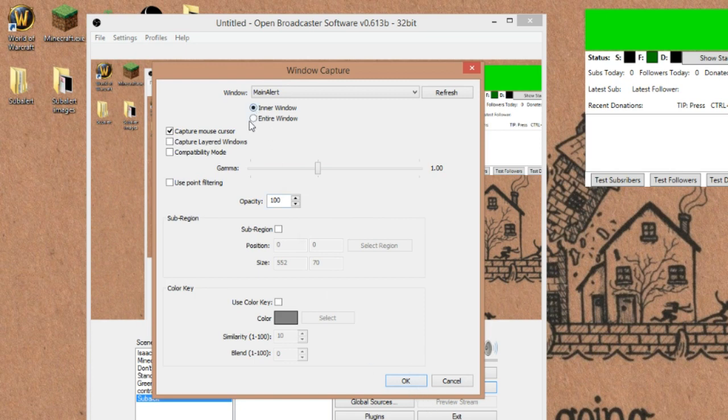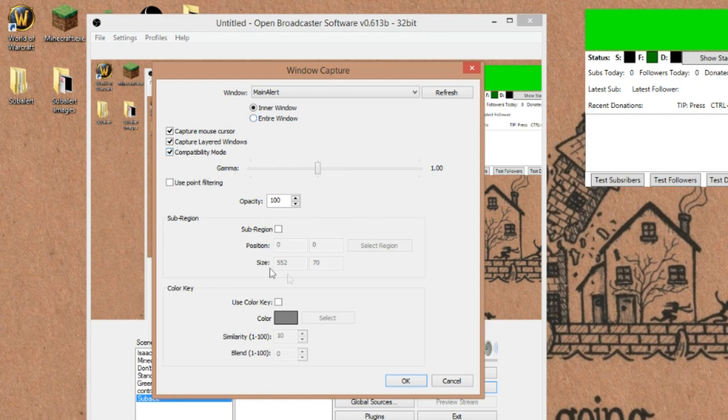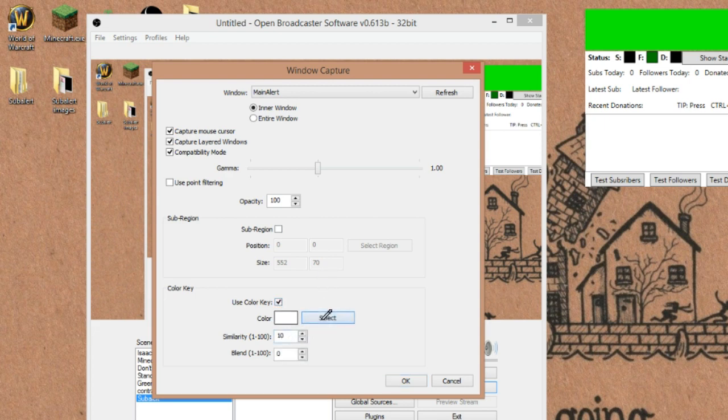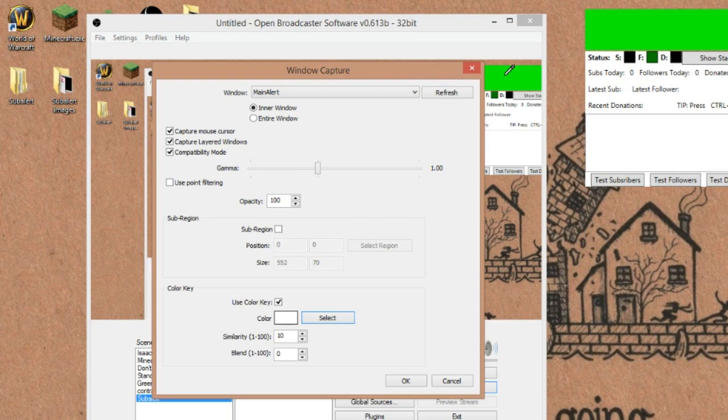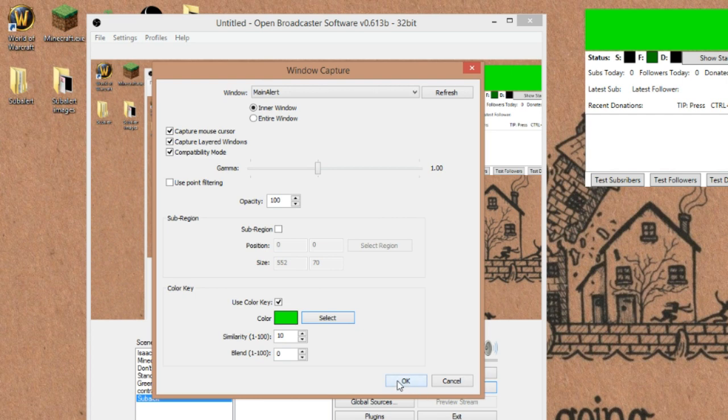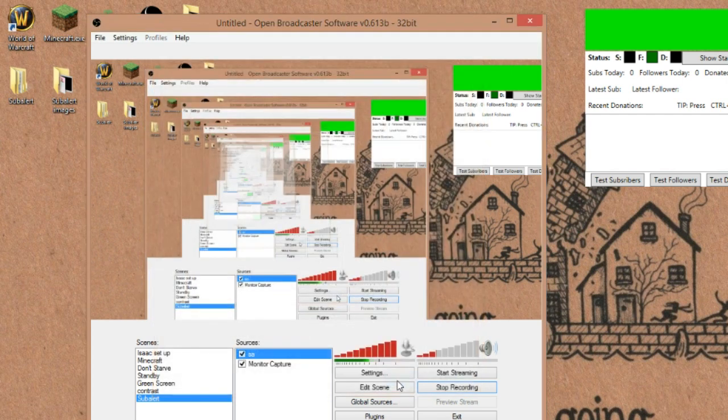Make sure all these look good. Captured layer windows. I always do that. Compatibility mode, why not? And then basically you can come down here, you can use color key, select, and you come over here and you pick on your screen, obviously within the window, the color of the outside, which in this case is a lime green, because I know there's not going to be anything else that color on there and I'll hit. Okay.